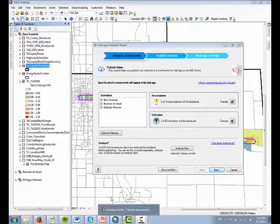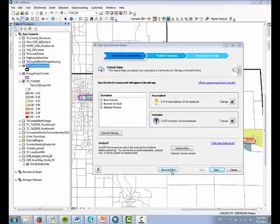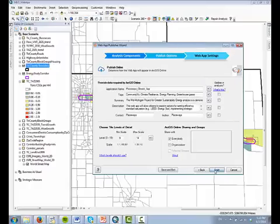The Web App Publisher uses visible map layers, map layers that have been turned on, visible attributes in visible map layers, scenarios, indicators, assumptions, and analysis information such as authors, descriptions, and tags. The Web App Publisher wizard allows you to quickly set up and edit the analysis components, ArcGIS Online publishing options, and the Web App settings that you would like to view online.